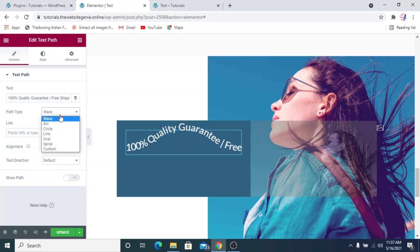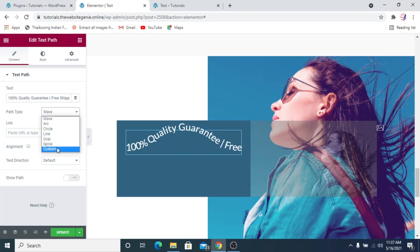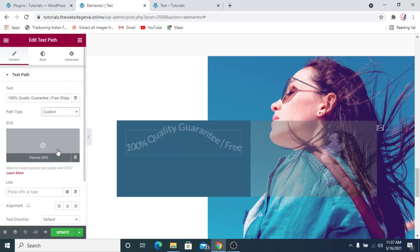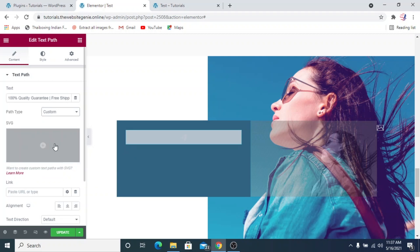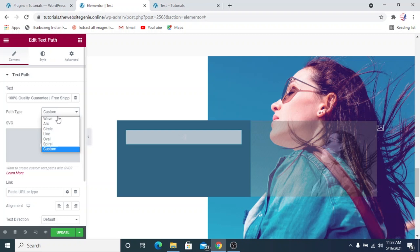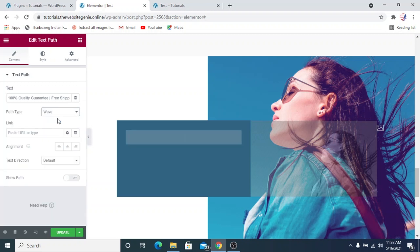The built-in path types include arc, wave, circle, line, oval, and spiral. You can also import a custom SVG path and the text will follow that path. We'll look at each one of them.